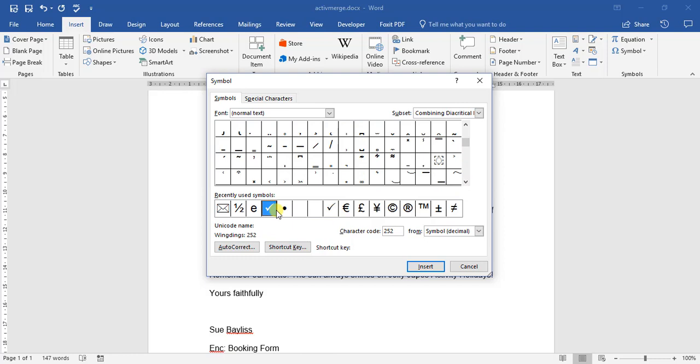If you are into teaching, you can use the check marks. But one of the things to be careful of, if you're going to be looking for this, it's always found under Wingdings font or Wingdings 2 font.